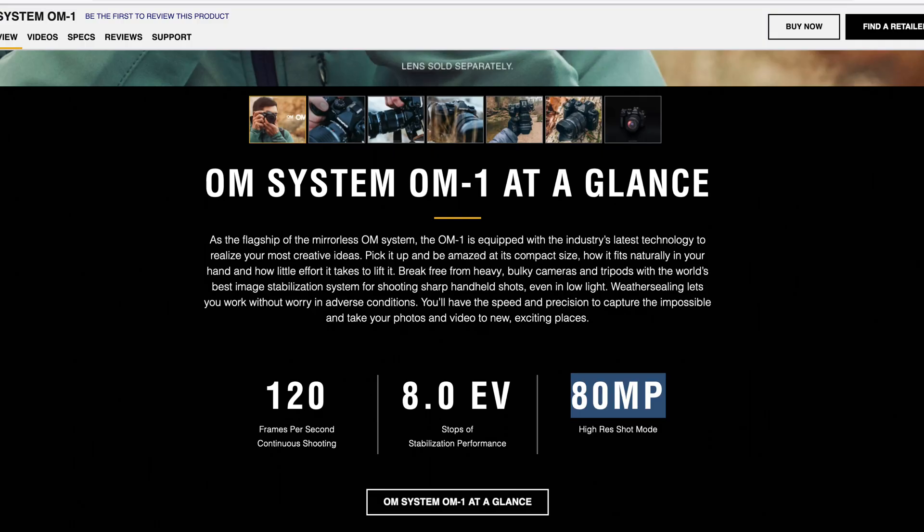Olympus did a great job here — they have handheld high-res allowing you to combine multiple images while handheld, live NDs that simulate ND filter functions without an extra optical element, HDR built-in, focus stacking built-in, and a lot of other computational photography features. I think they also have a night mode to allow you to shoot stars and everything without much trouble.